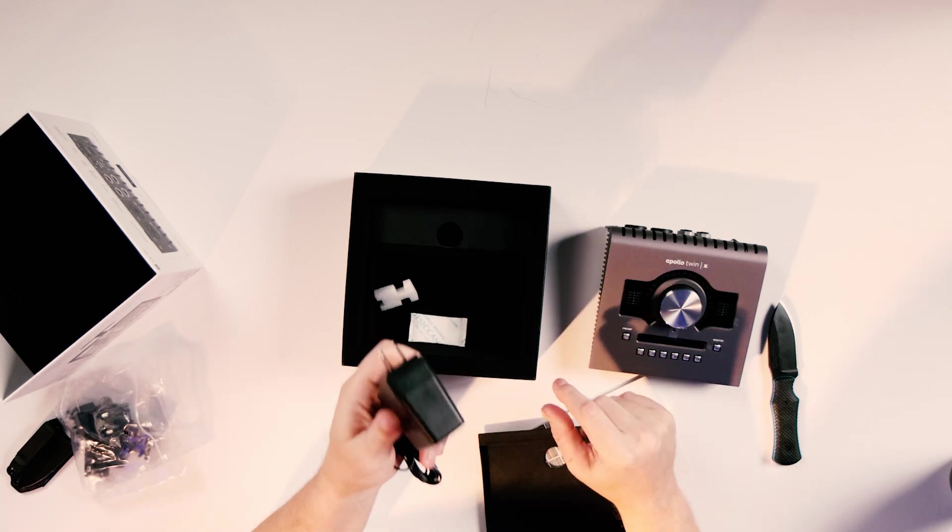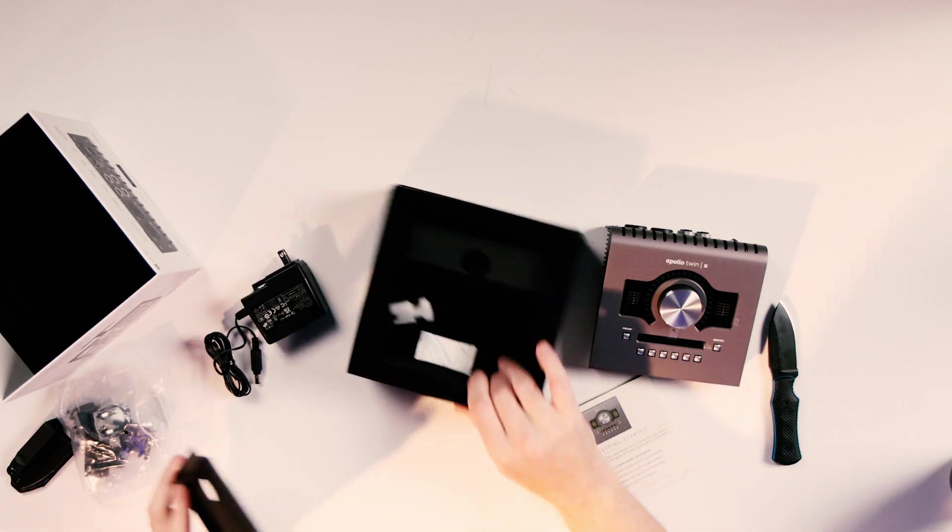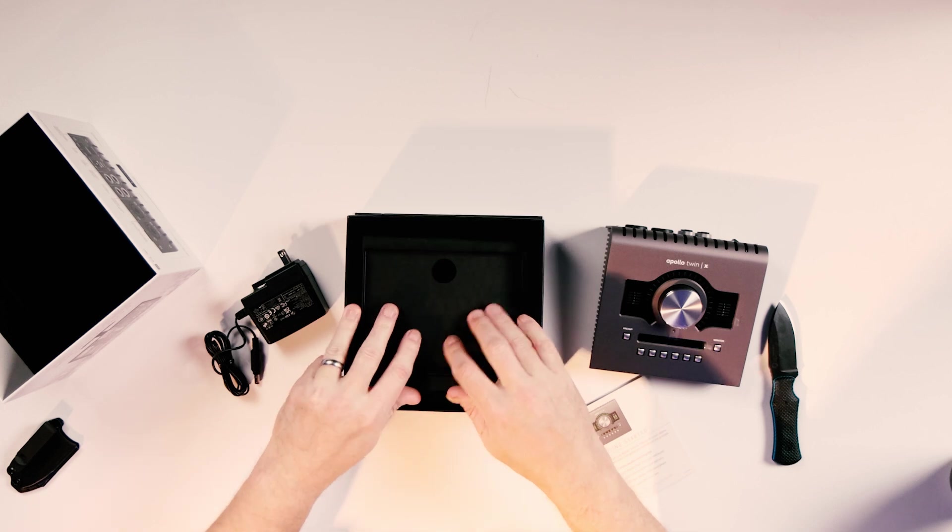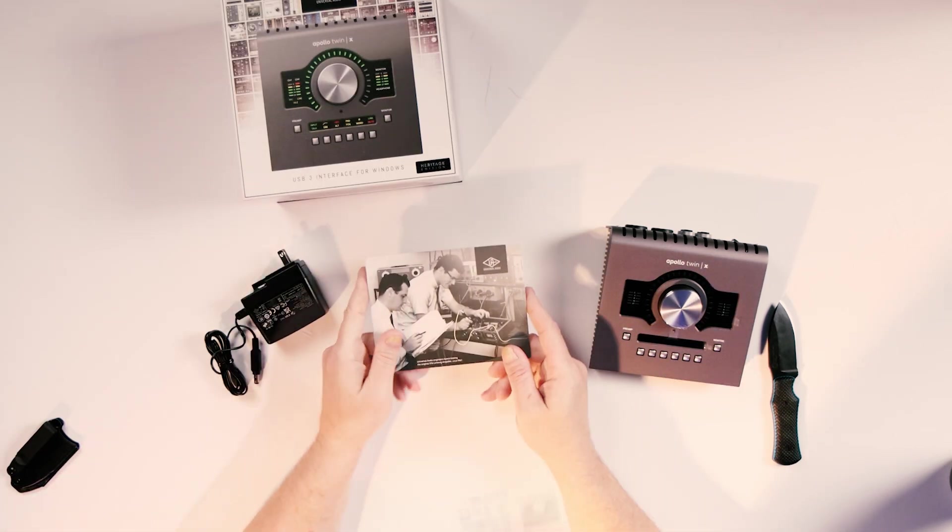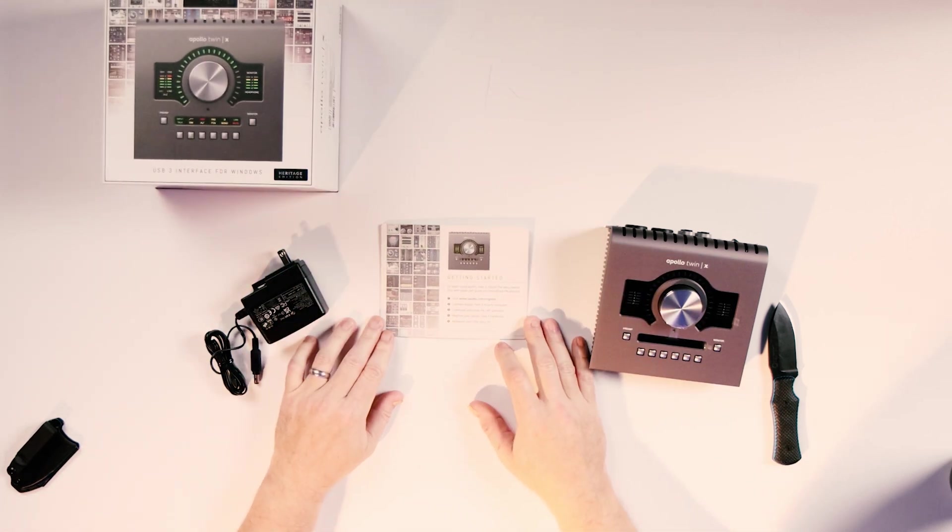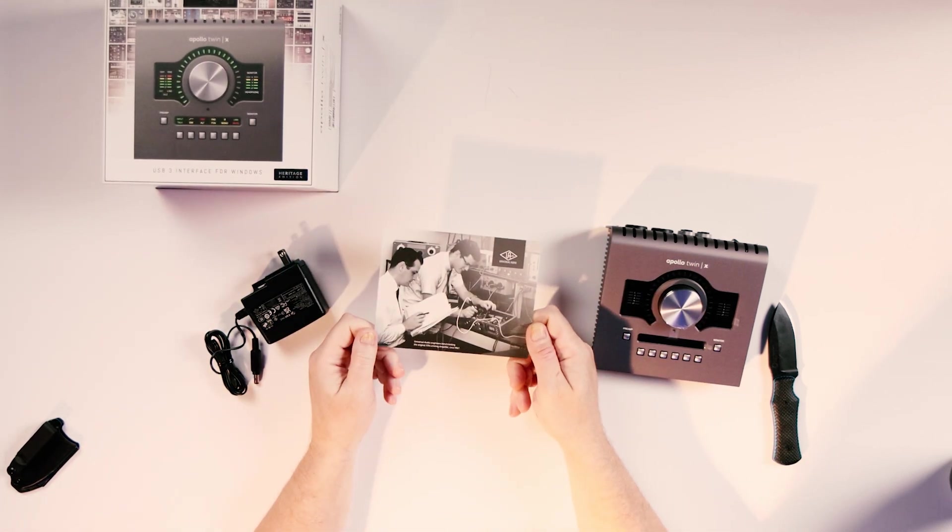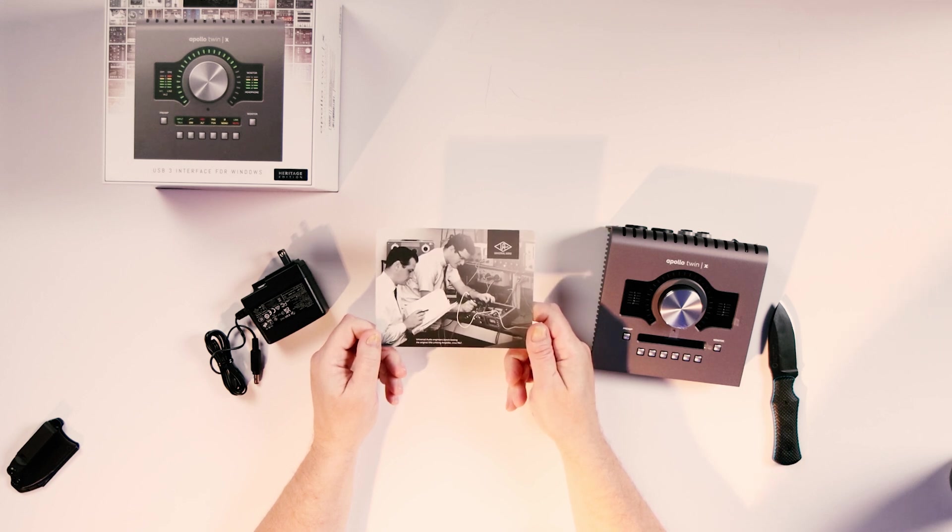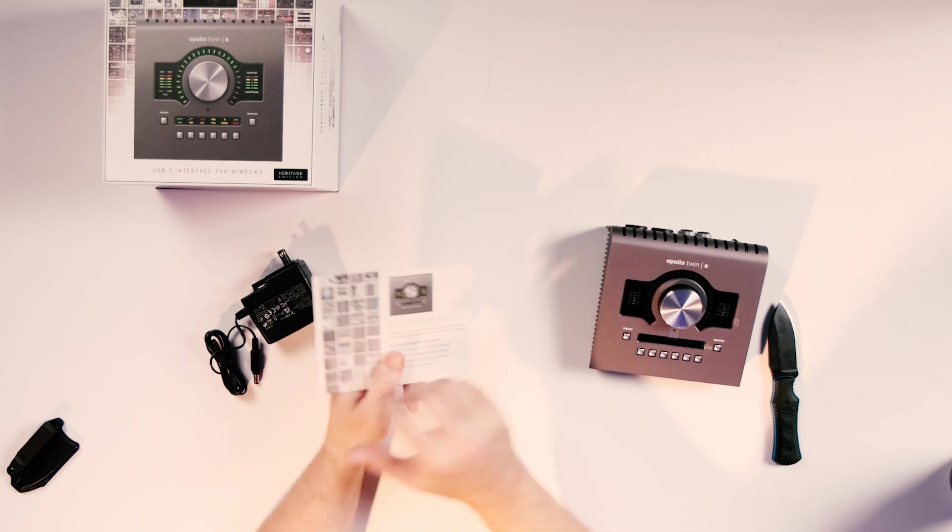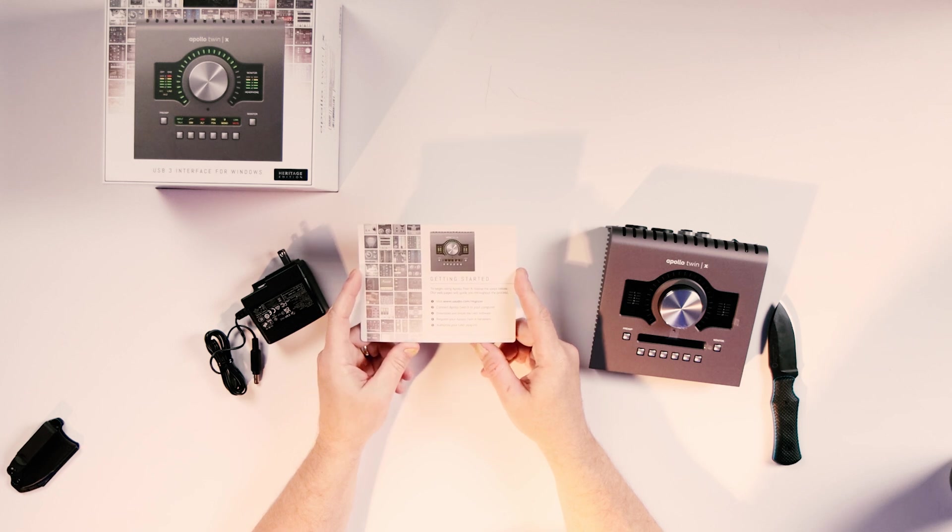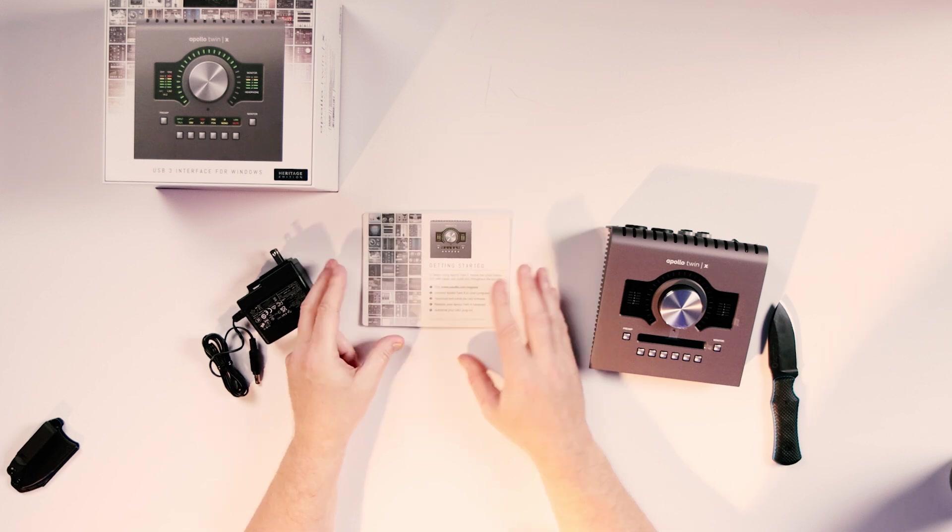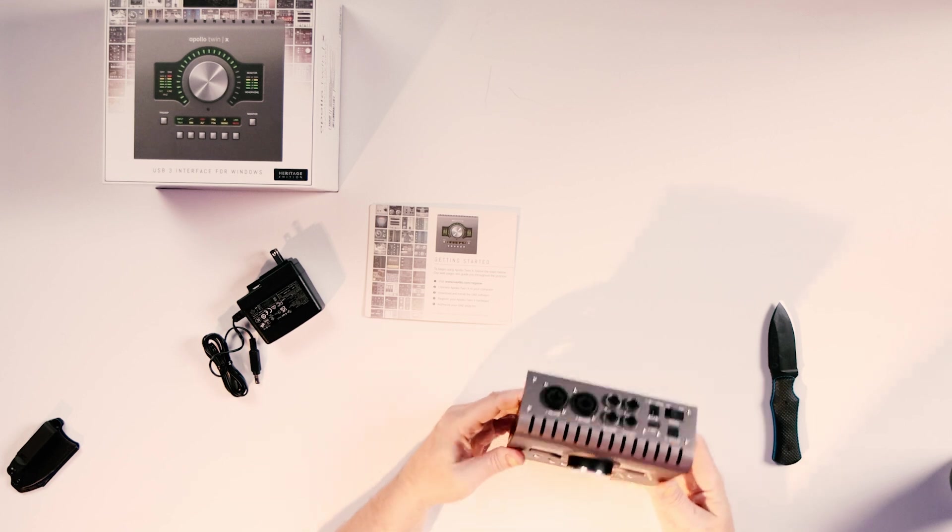There we go. Now we've got a US power brick. Get the getting started card here. It's got quite a nice graphic on the back there. Universal Audio engineers bench testing the original 1176 limiting amplifier circa 1967. Getting started: go to their website, connect it to the computer, download the software, register the hardware, authorize your plugins. Sounds pretty simple. We'll find out exactly how simple it is in this video.